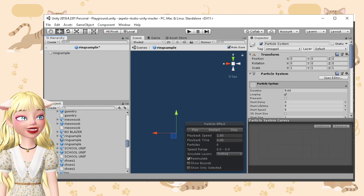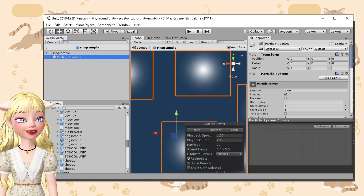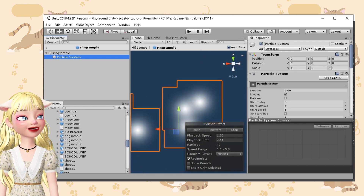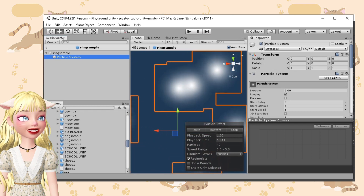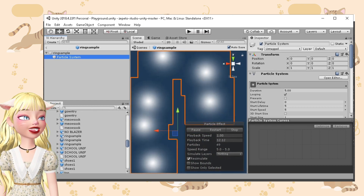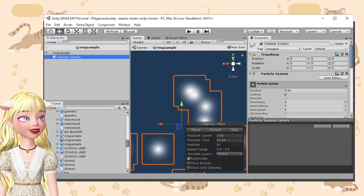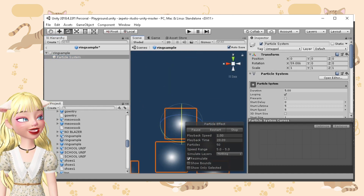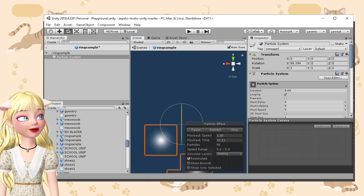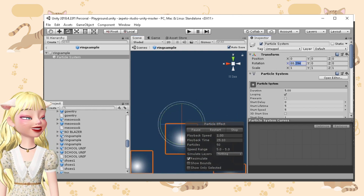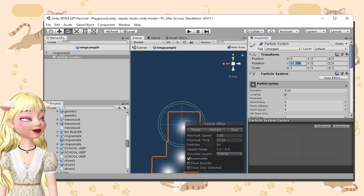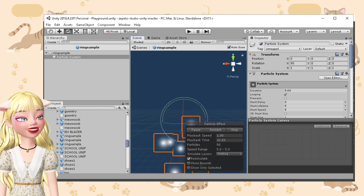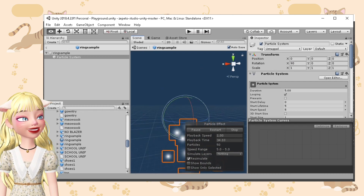You'll be able to create the most basic particle system. Let's say you want to create something that is falling. We'll need to rotate this — you can rotate it manually or type in 90 degrees here. And as you can see, it's already falling down.